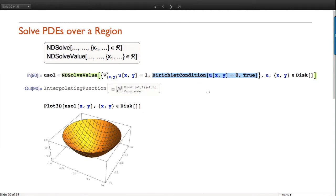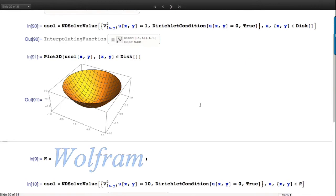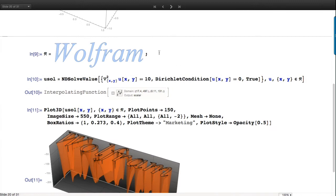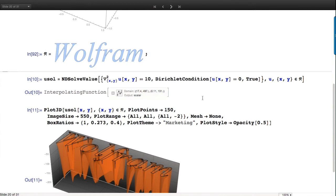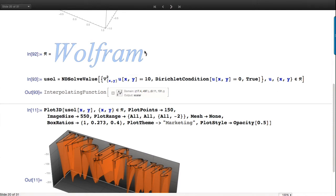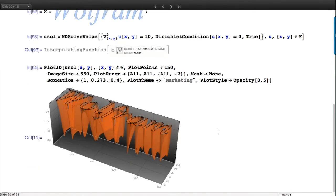As the previous talk about PDF import showed, we can import the outlines of fonts - that's a perfectly good mesh region or boundary mesh region. I did that and now I can solve the same Poisson equation over 'Wolfram'. Here's the Poisson equation solved over Wolfram - I tweaked the right-hand side to get things to droop the right amount.